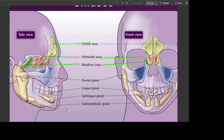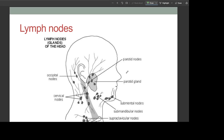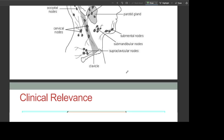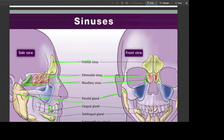The salivary glands include the submandibular gland (below the mandible), the sublingual gland (below the tongue), and the parotid gland. The duct of the parotid gland opens at the level of the second upper molar tooth. Lymph nodes will be covered in the next video. Thank you very much for listening; we will continue in part two.